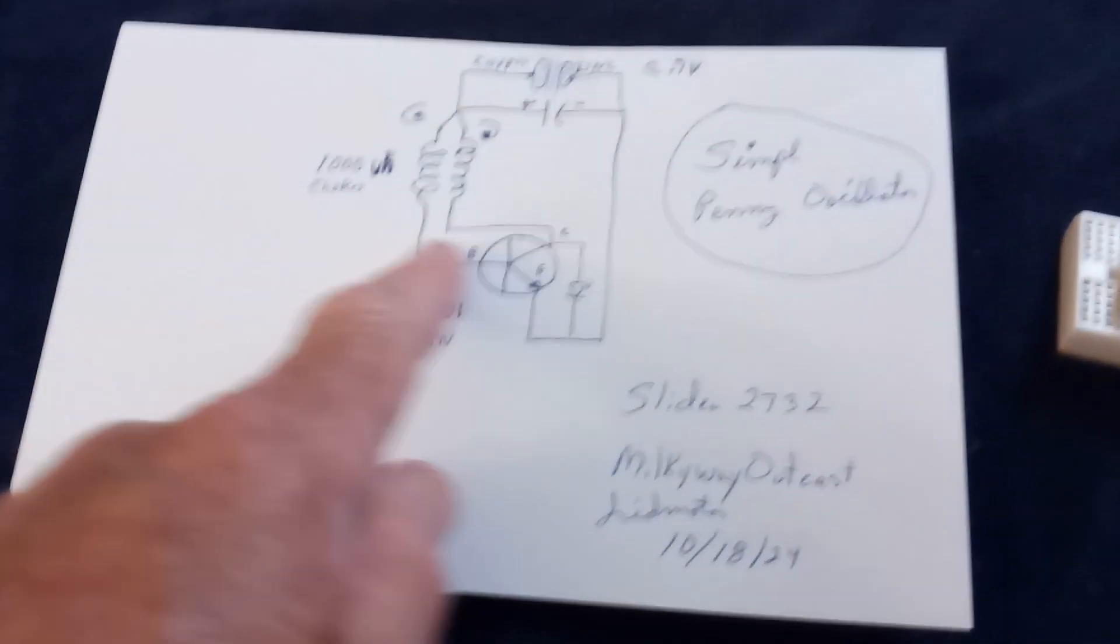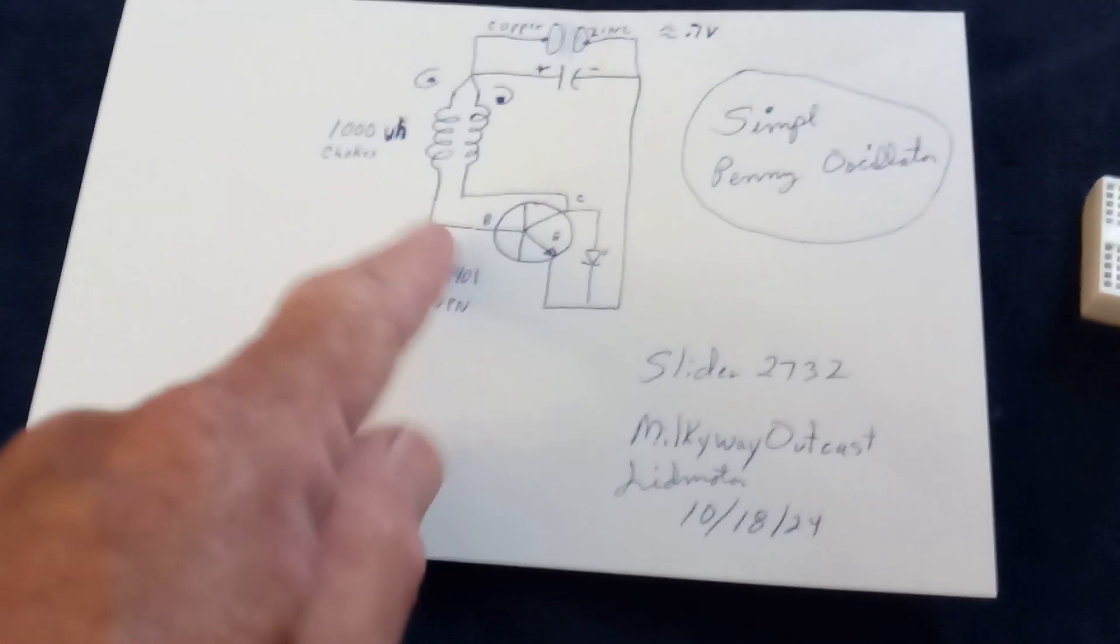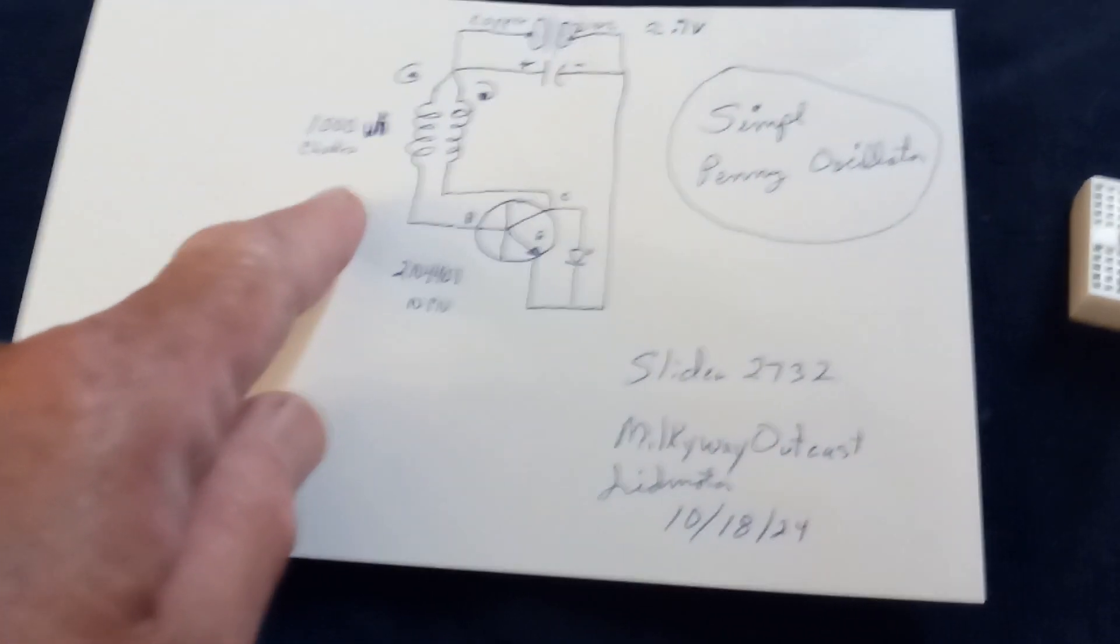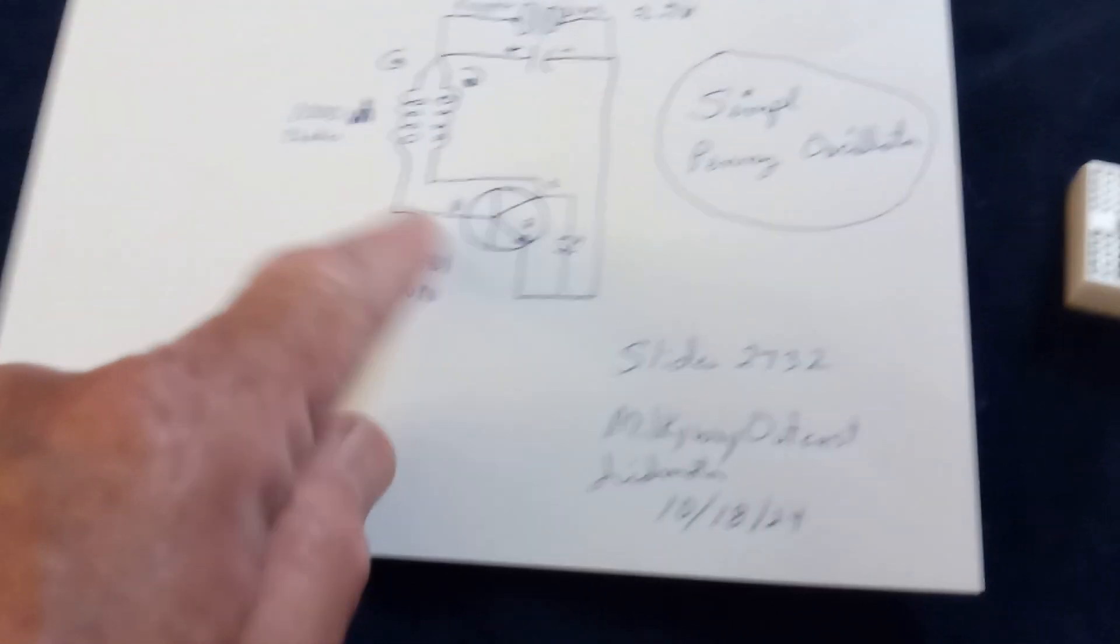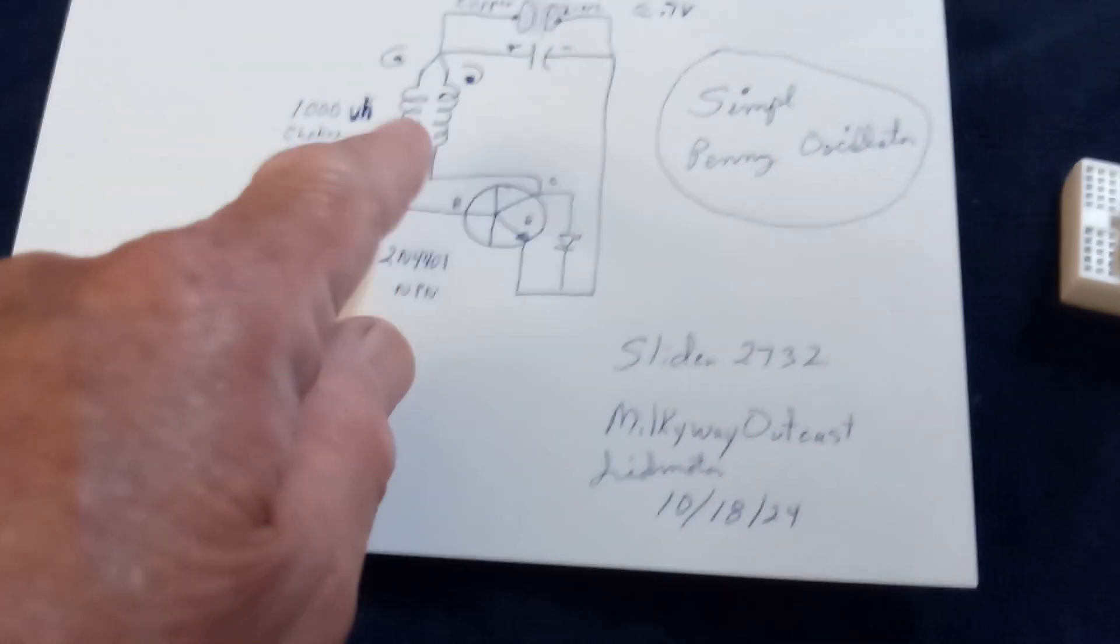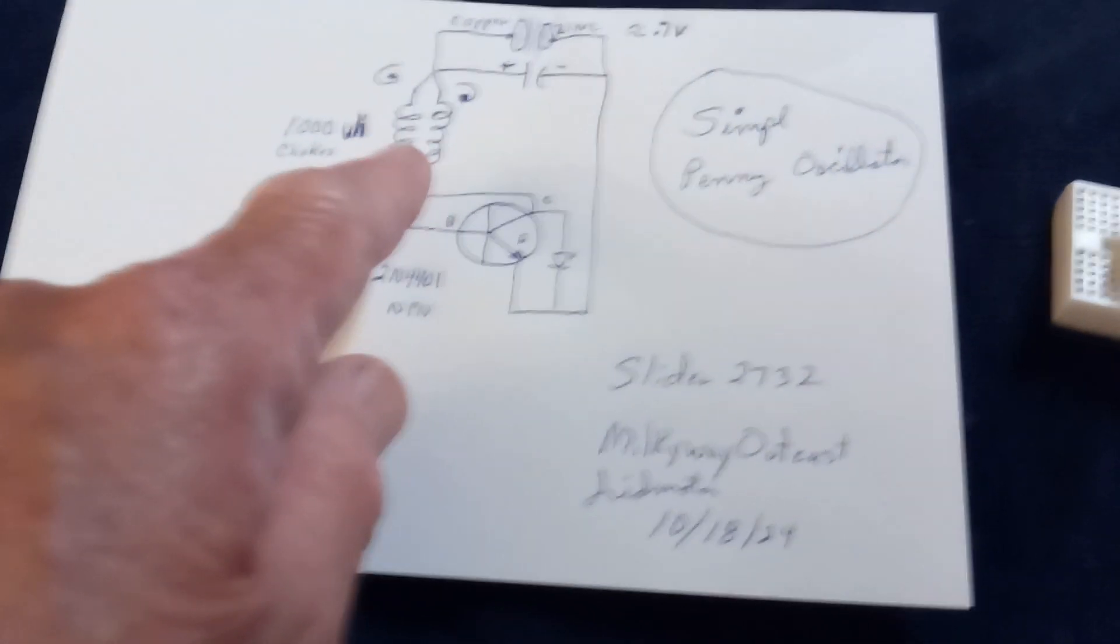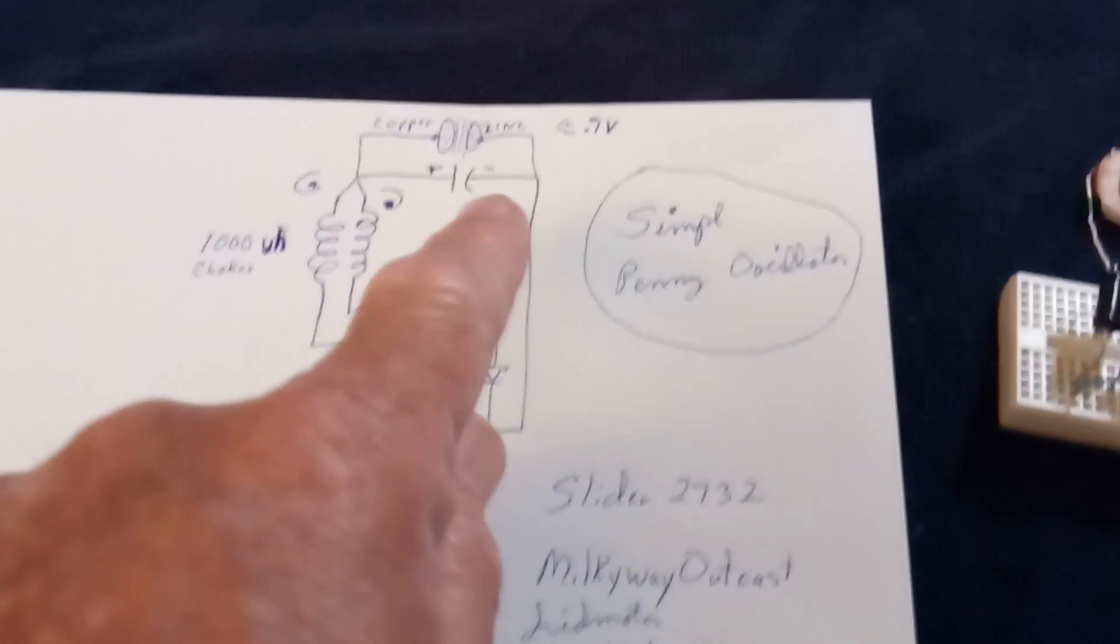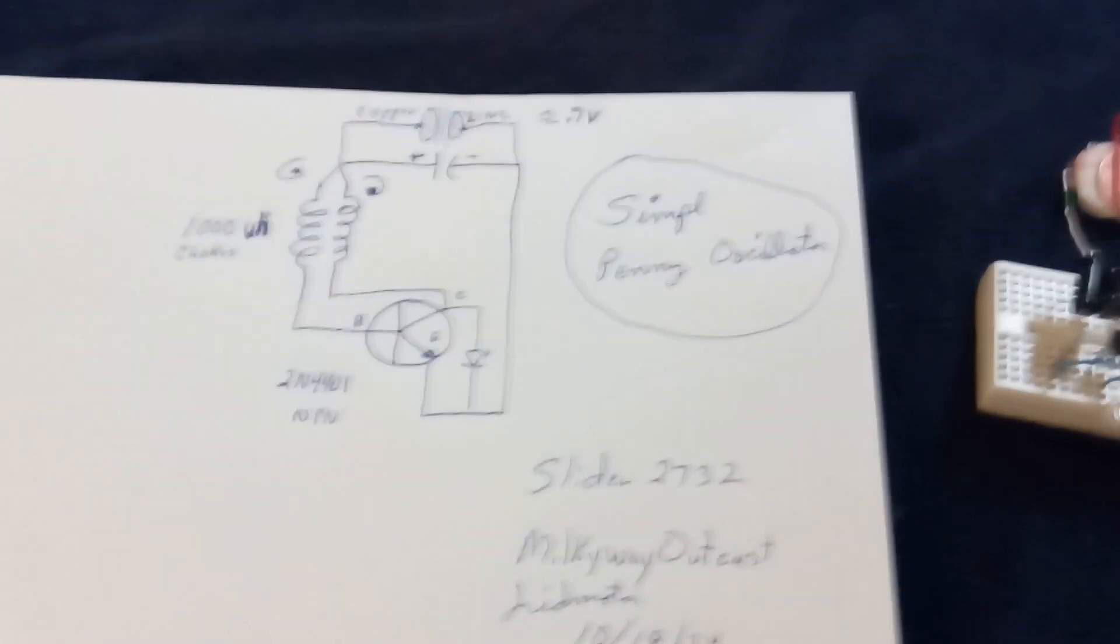And then I made the coils out of steel wire twist tie wire, put a capacitor up here, and it runs at very, very low input.